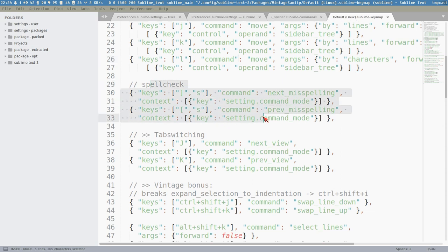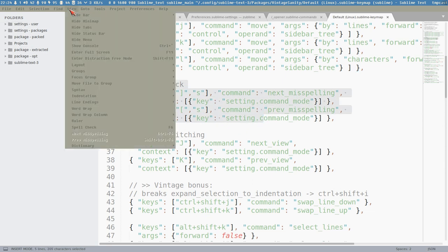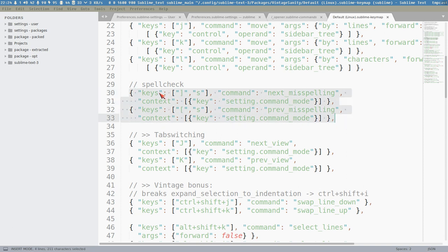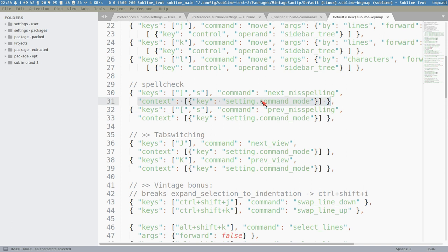Then we have spellcheck keys. F6 is the default key combination to enable spellcheck, and then with left/right bracket followed by S - I think these are default vim keys for this. I've also added context so this will only work in command mode and not in insert mode.